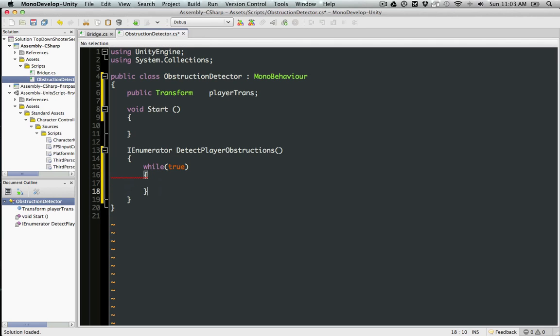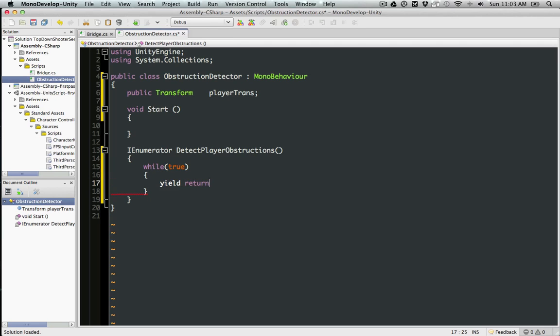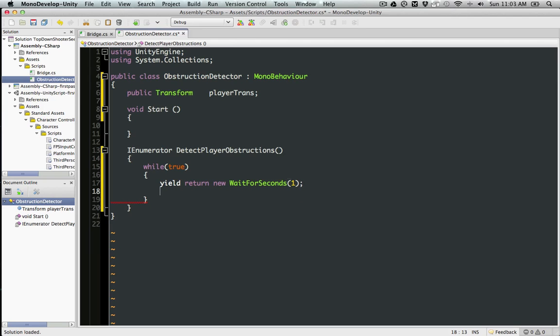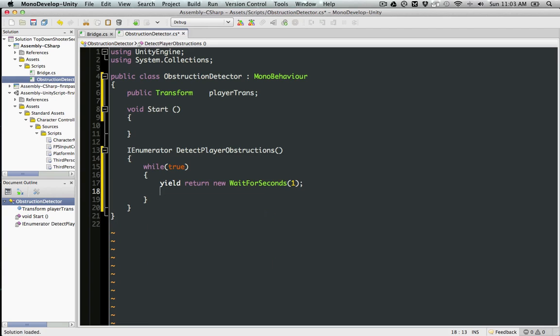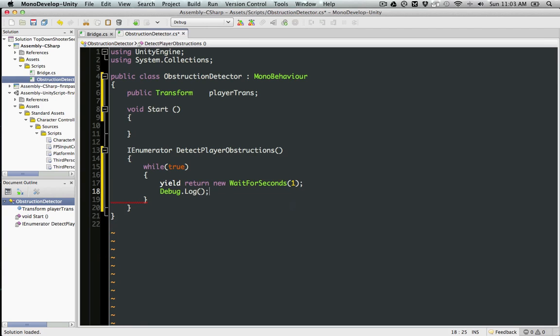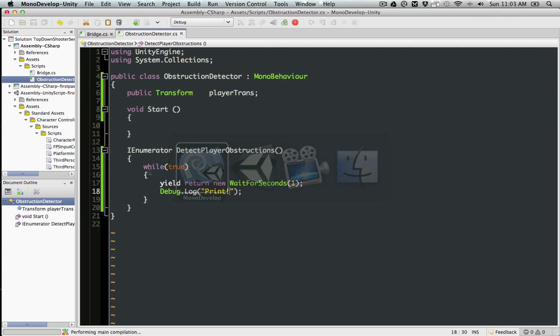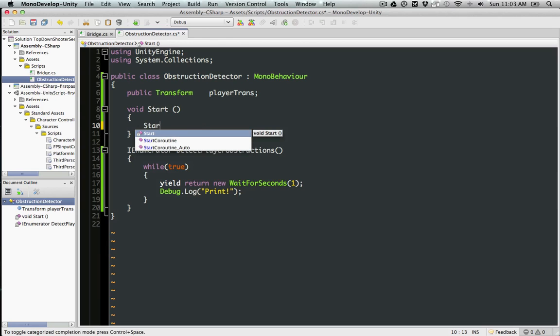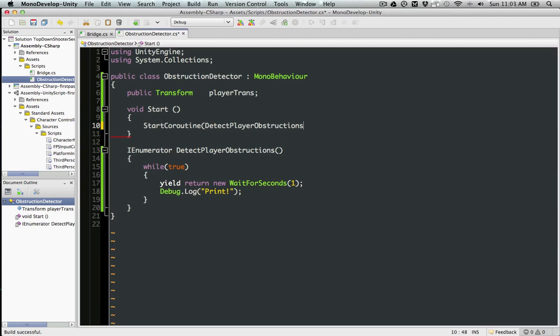We're going to have a yield return wait for seconds, one second. We need to start the coroutine here as well.